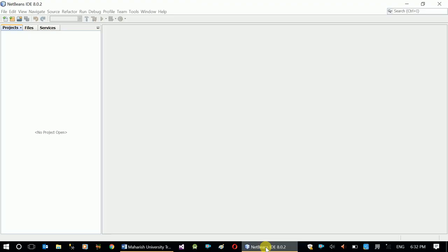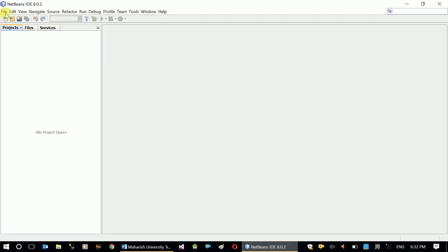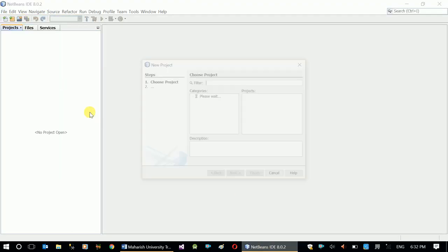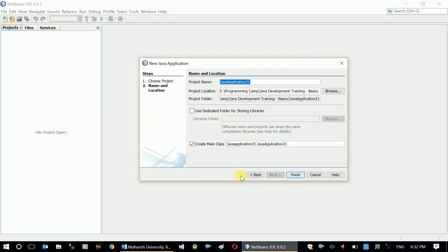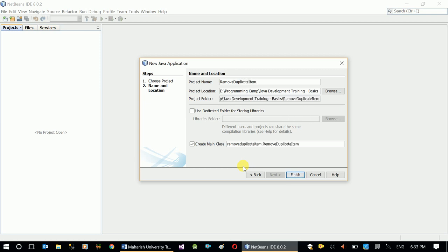What program do we need? This is the built-in function that I am using — simply a Java application, a Java facility. Okay, so let's remove the duplicate items.